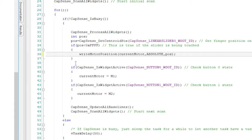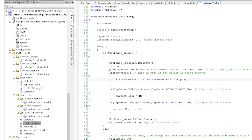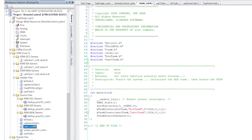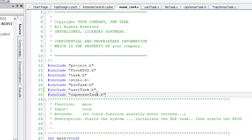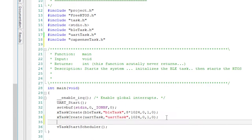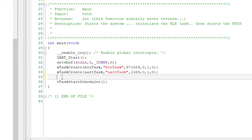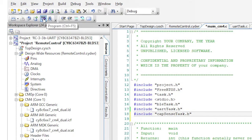The last thing that has to happen is I need to start the CapSenseTask in the main, so I'll edit main underscore cm4, add the CapSenseTask.h include, and then call the task startup function. Sweet! Alright, let's hit program.